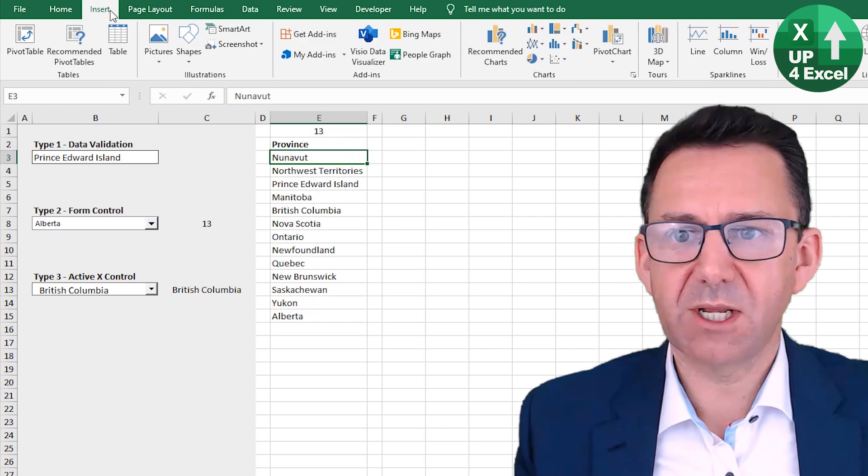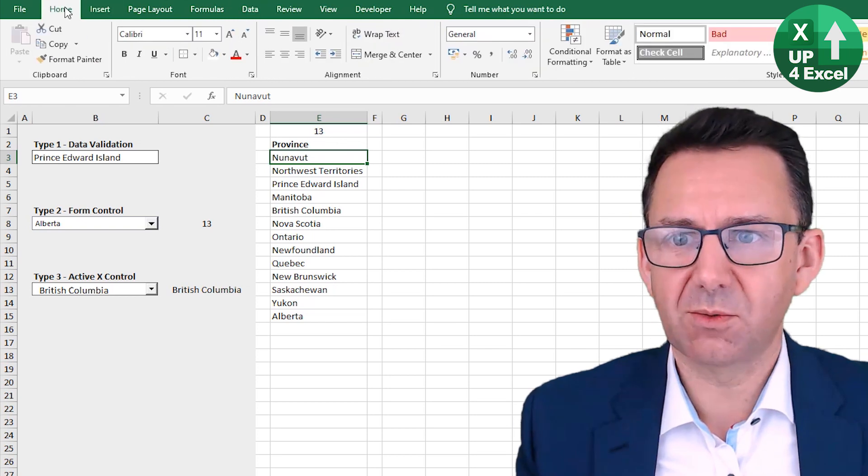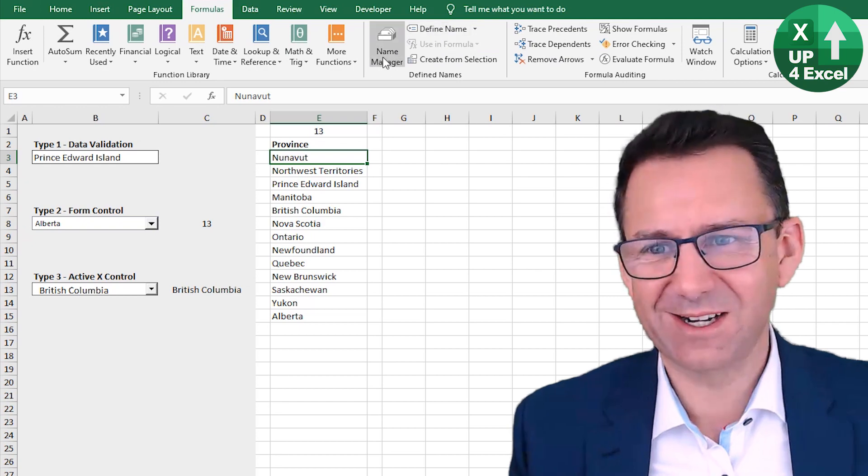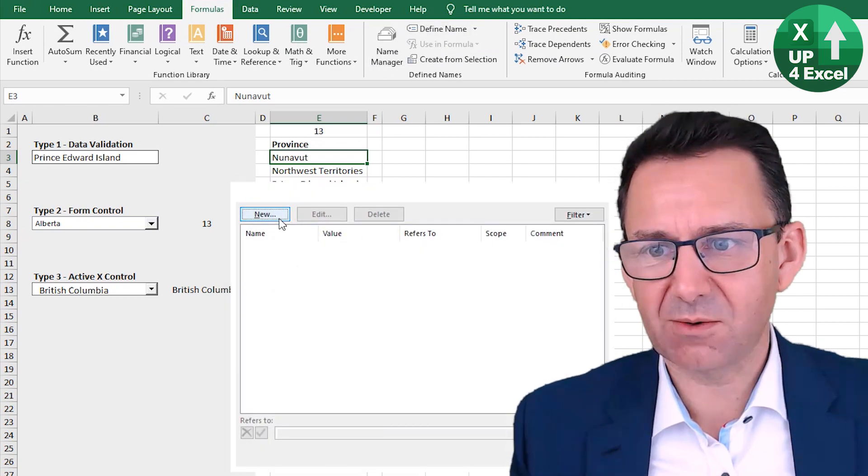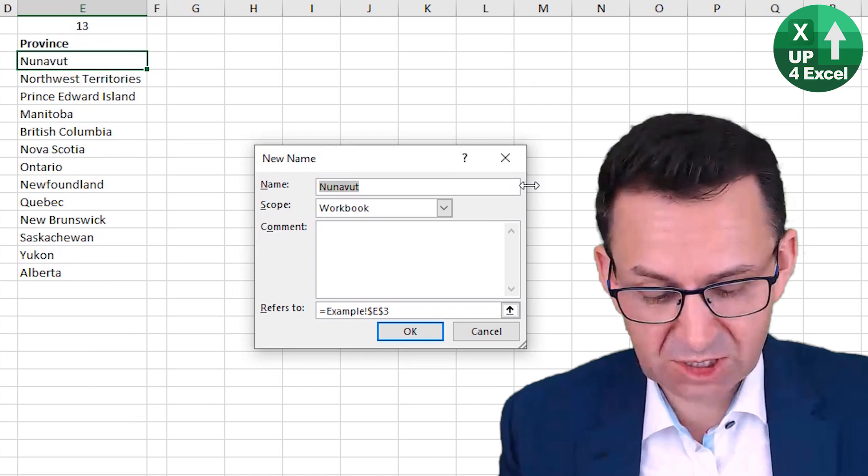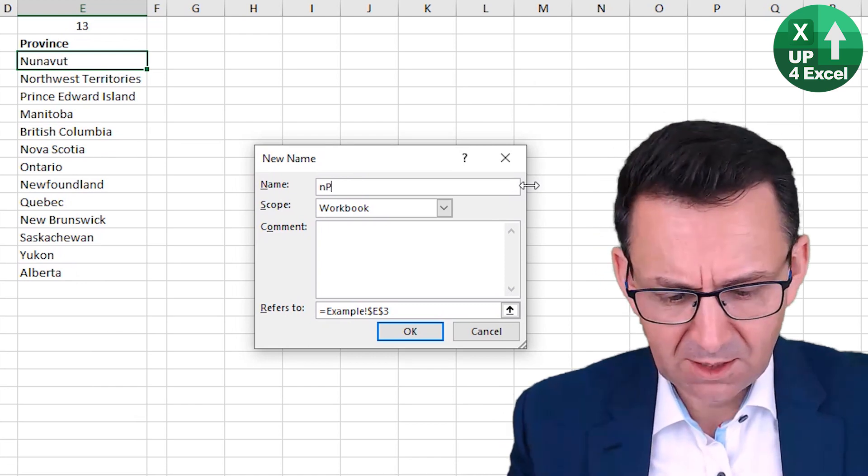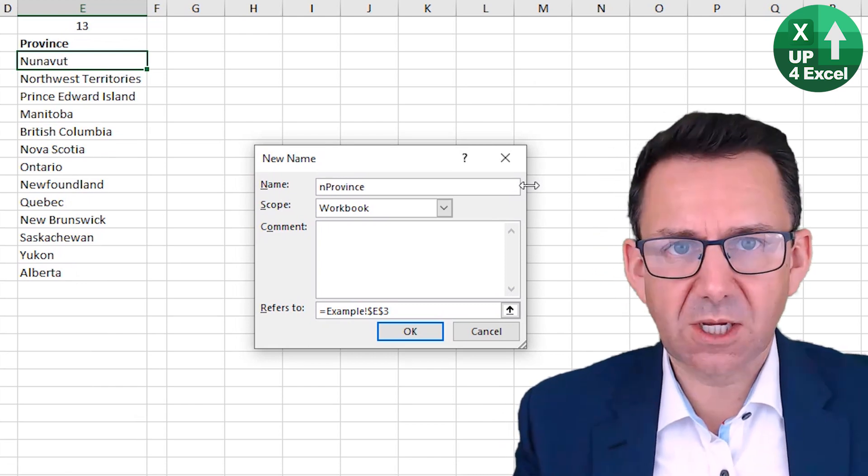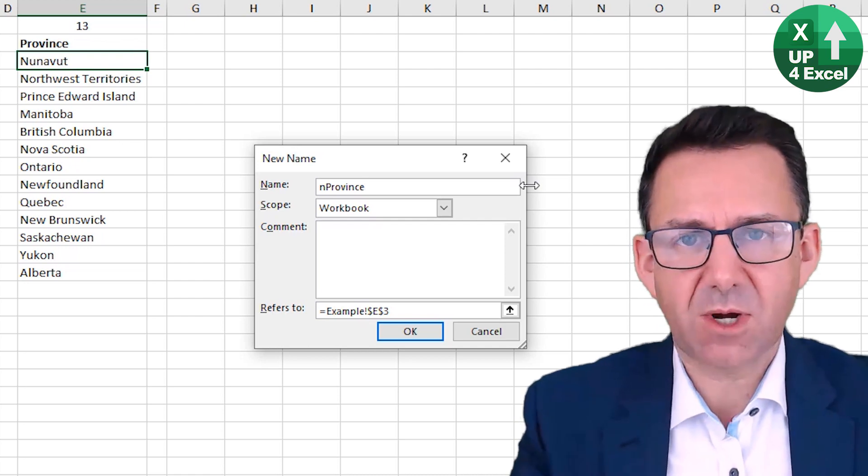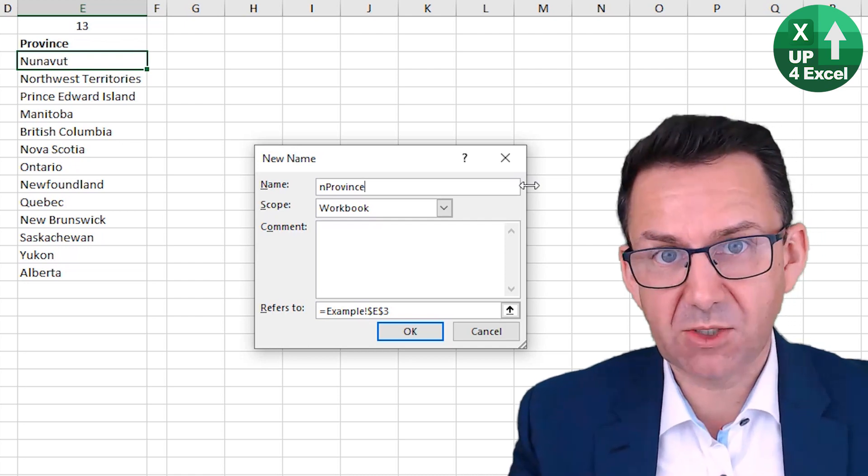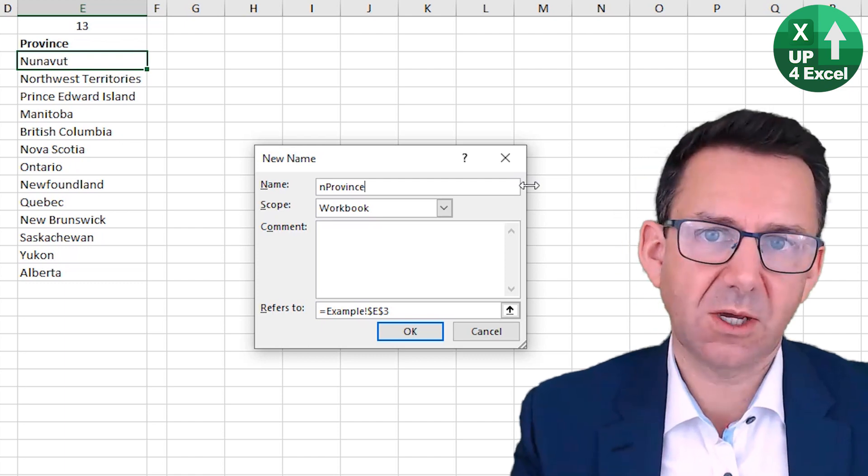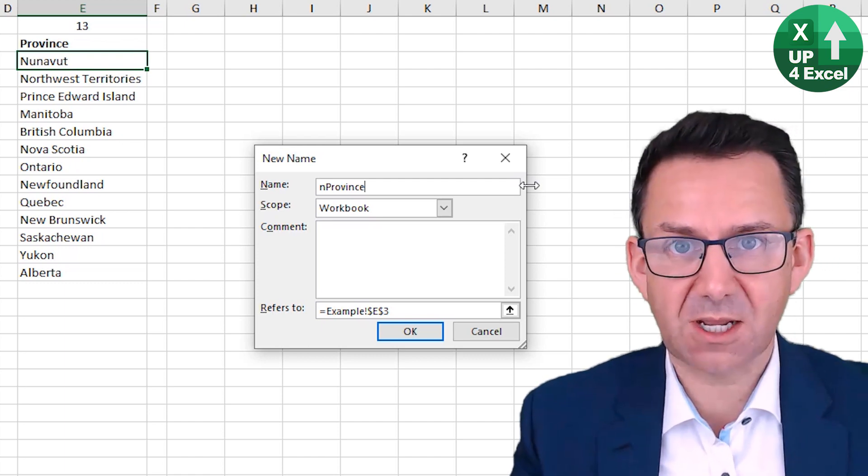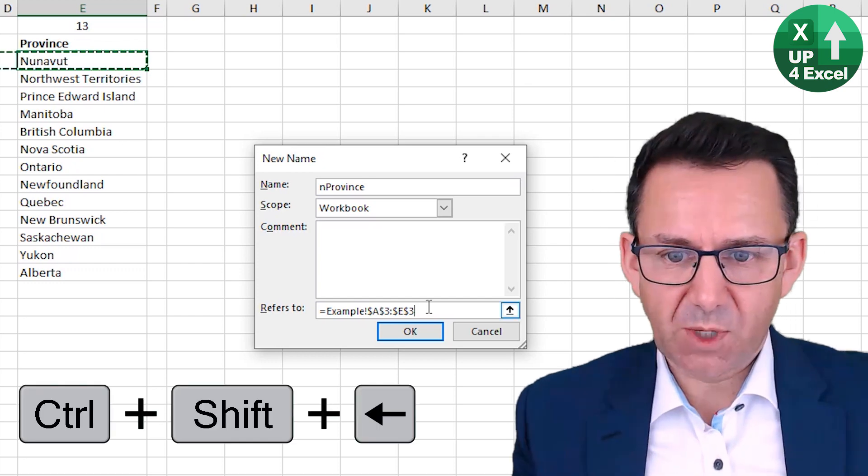Formulas, Name Manager. We want a new one. Let's just, I put a little n at the beginning because I always like to start all my named ranges with lowercase n so that if they're being used in formulas or in code, I always know straight away that's a named range. Keeps things simple.